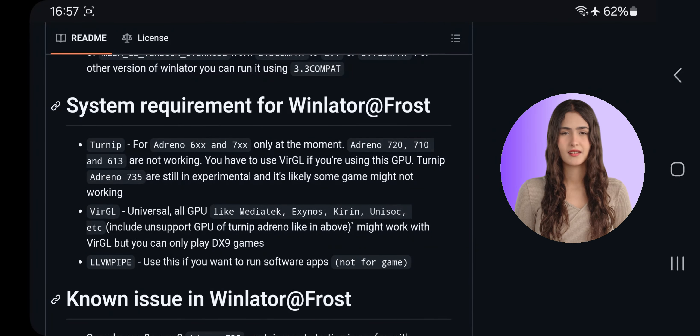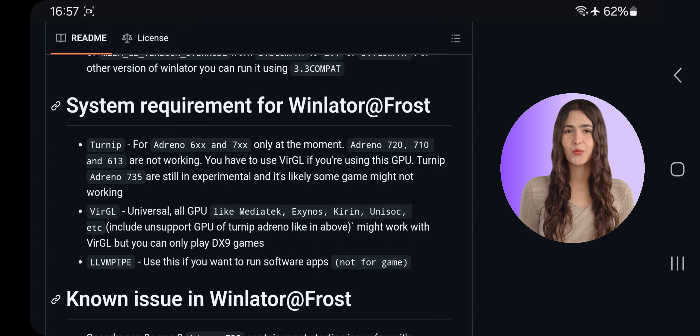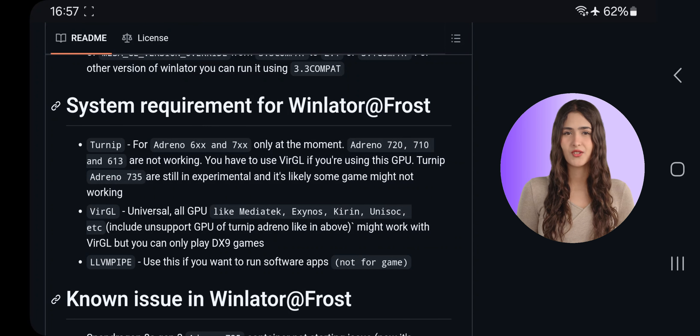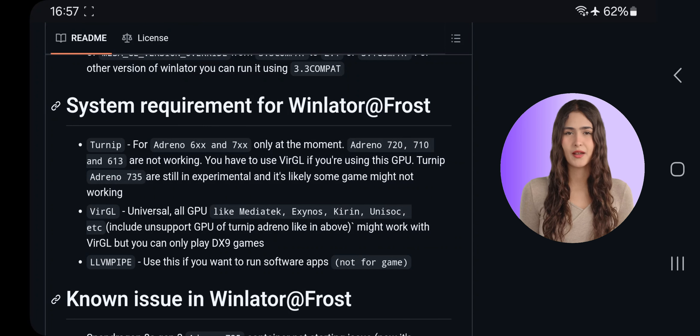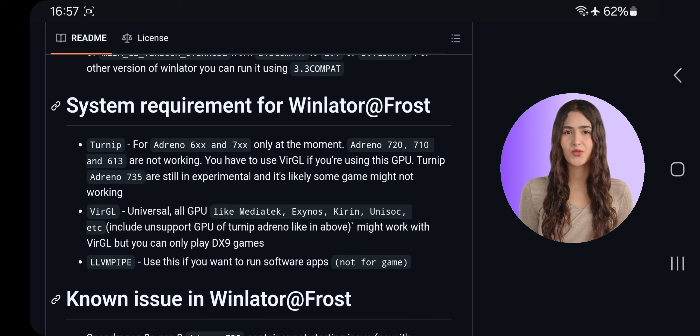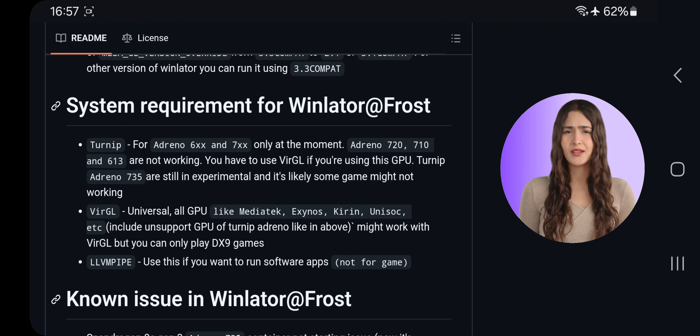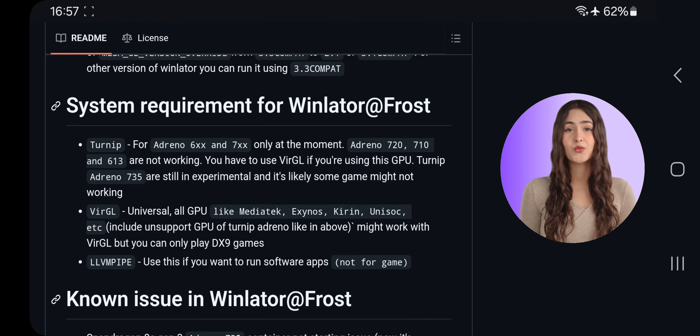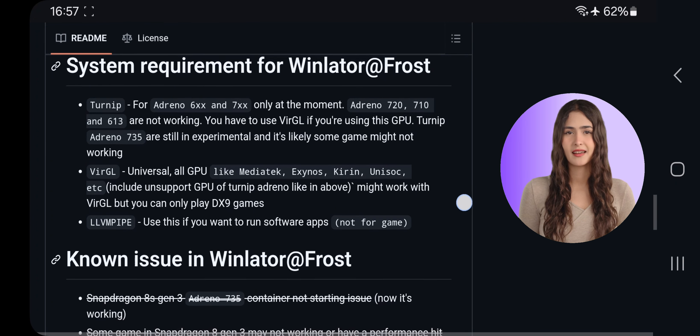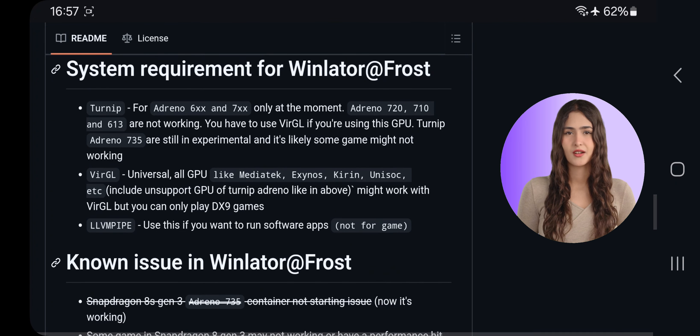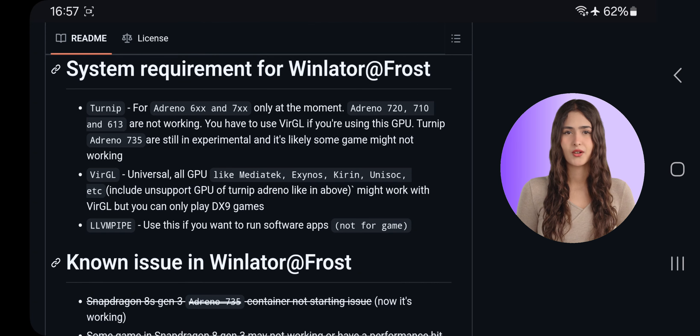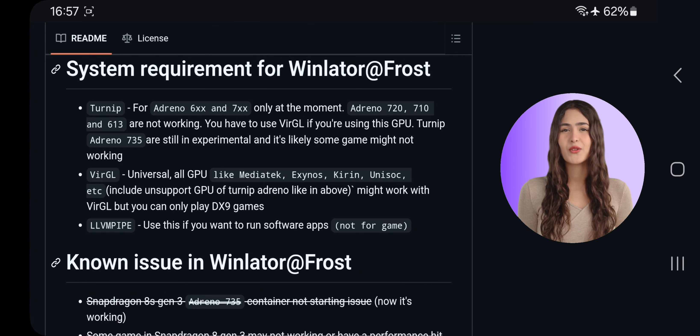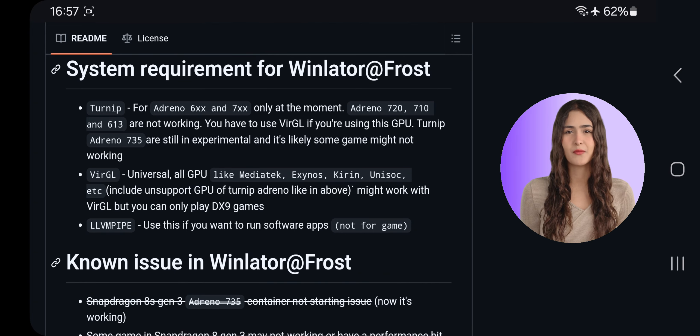Alright, so these are the main system requirements for this Winlator Frost version. It only works on Adreno 600 and 700 series, but unfortunately, Adreno 720, 710, and 613 are still not supported. If you're using one of those GPUs or any other universal GPUs like Mali, you'll need to use VirGL. The good news is that Turnip Adreno 735 is still experimental but supported.